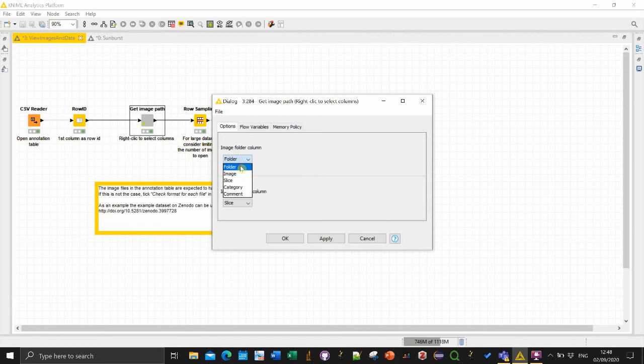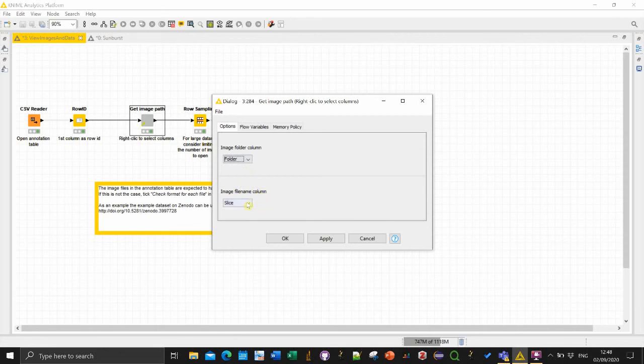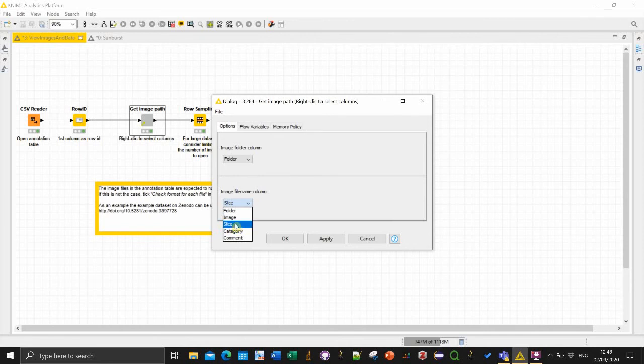While the image for the column is quite obvious it should always be folder but I still give you the choice if you actually want to rename your column you can do it. And filename in my case it's in the slice column.